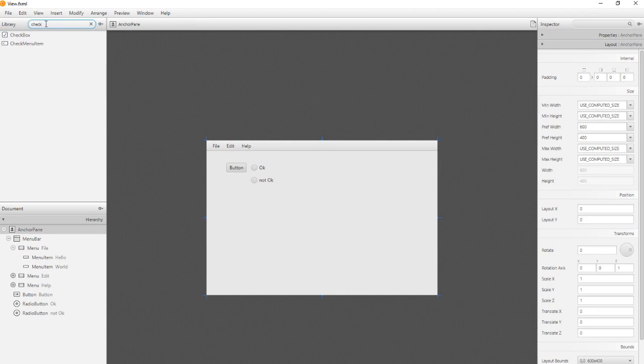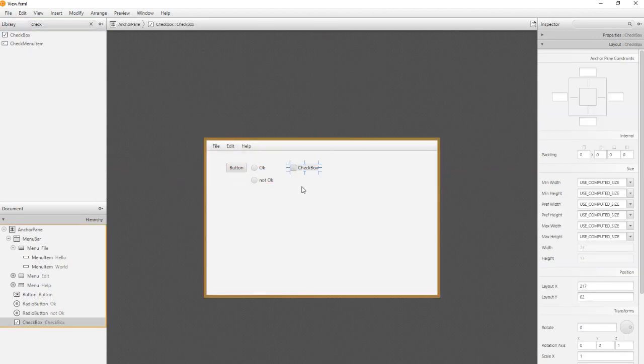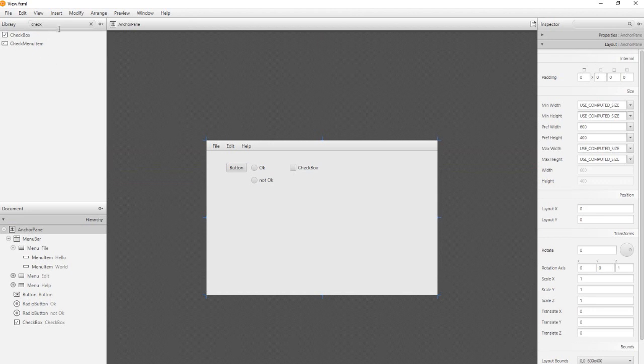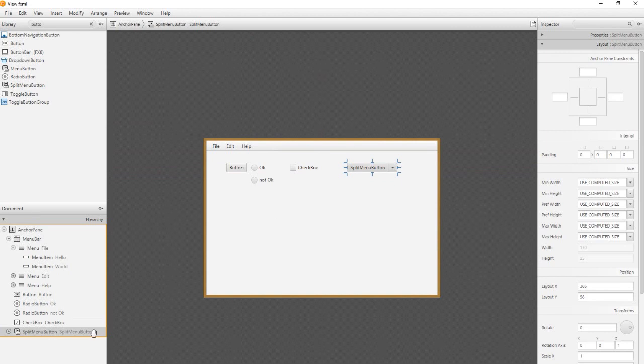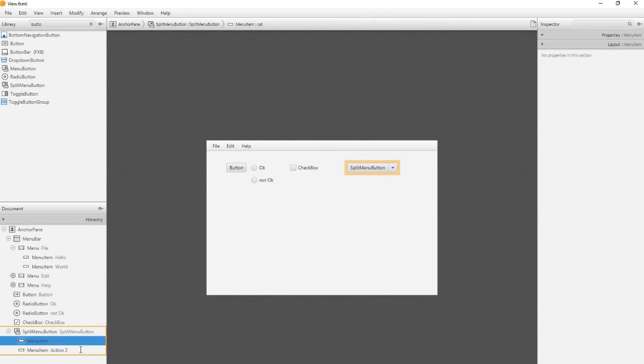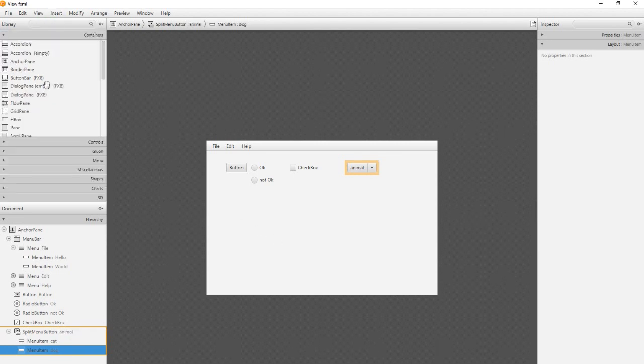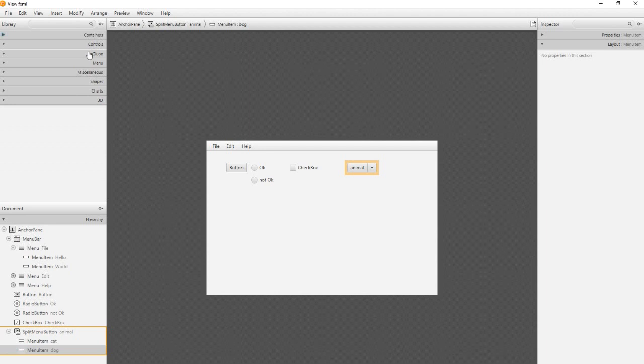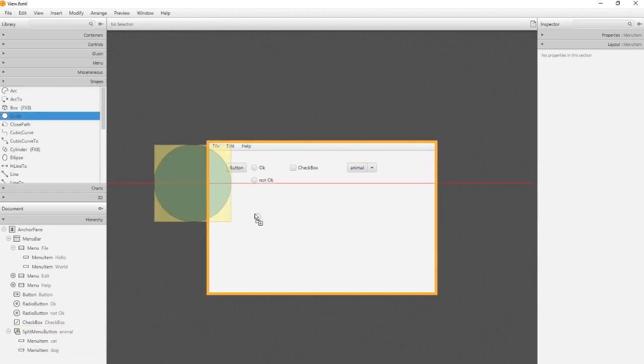And add a checkbox. I add another object, for example a circle.